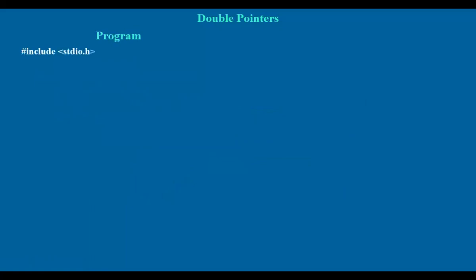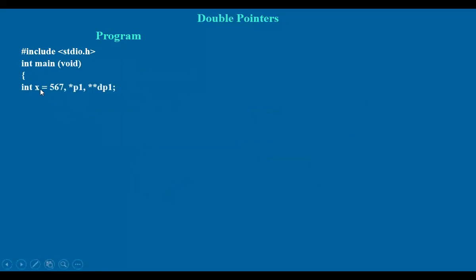With the help of a simple program, we can understand what a double pointer is. We have taken a variable x integer, a value is assigned, and also p1 and double star dp1. For the double pointer we use dp1. Ampersand x — that is, address of x — is assigned to pointer p1. The address of p1, that is ampersand p1, is assigned to dp1.